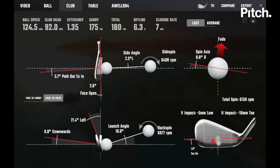Today I'm going to explain how to hit a fade shot and what numbers to look for. As we can see here, a right-handed golfer hitting a fade where the ball starts to the left and curves to the right.